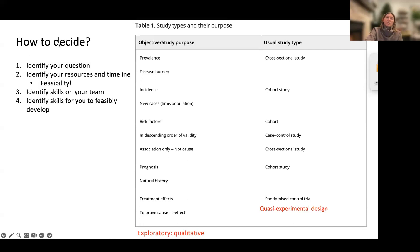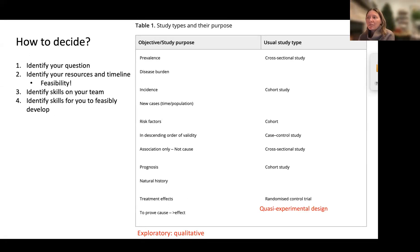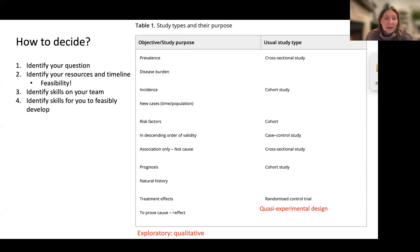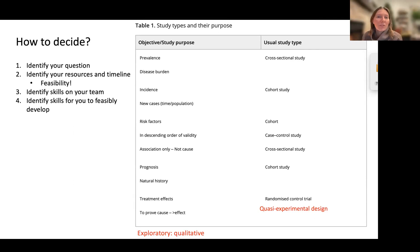What I want to talk about is how to decide — how to move through from having a question to what methods we're going to use. Obviously identifying your question is first and foremost, and having a very clear question, which is what you guys are looking at doing now. Then really thinking about feasibility, and — not on this slide — what is the main output that the organization you're working with needs?